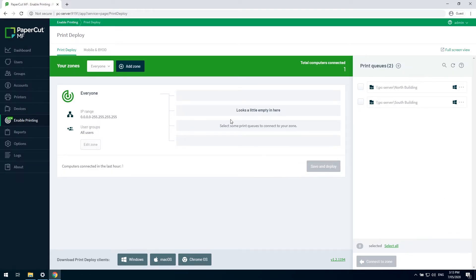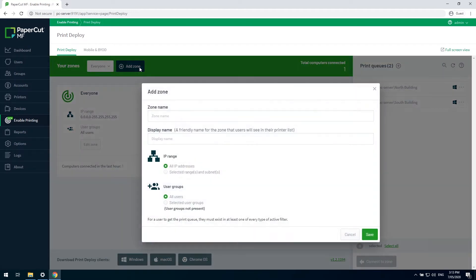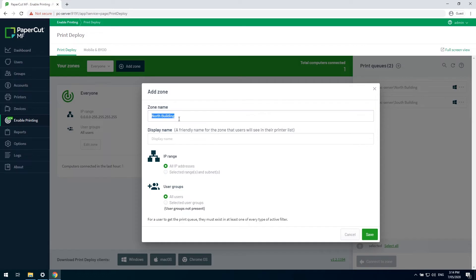First, we click the add zone button, and we'll give the zone a name. We'll do this one for our north building first. A display name is the name that will be visible from the user client. We'll keep it the same.